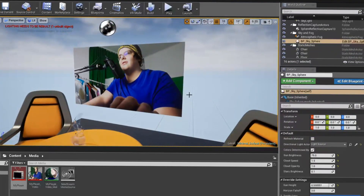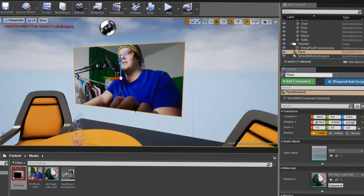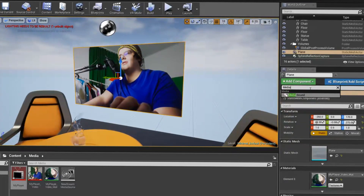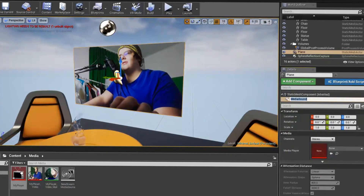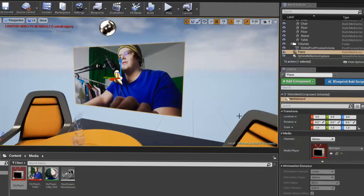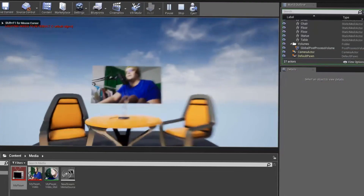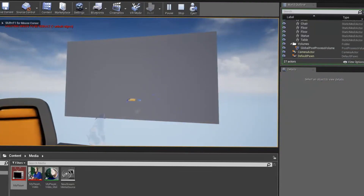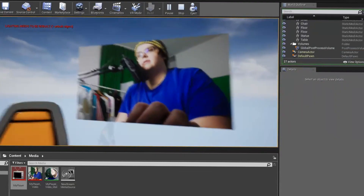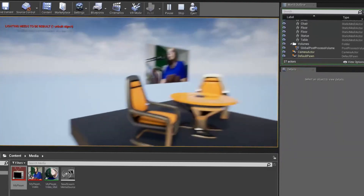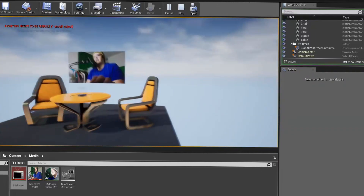Now for one more step. Since this doesn't have an in-game audio source just yet, I'm going to add a component and look for Media Sound, then assign my media player there. That should cover everything. Let's play again and see if it works — and now, as expected, I should be getting sound in-game at the right position.